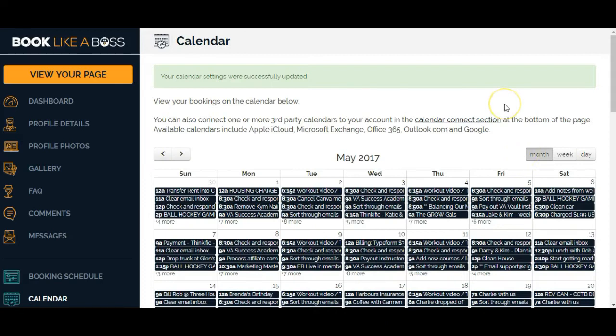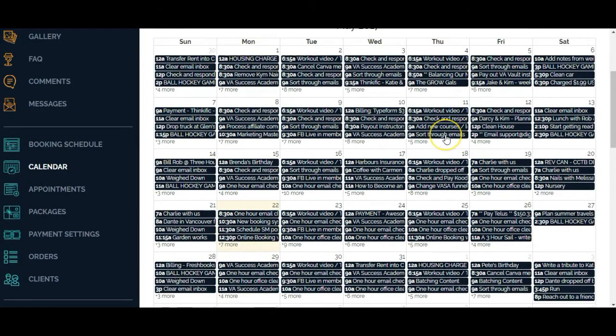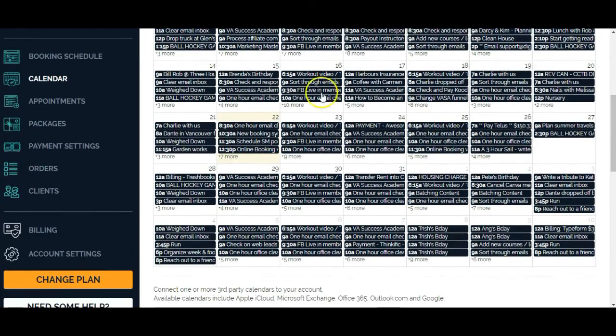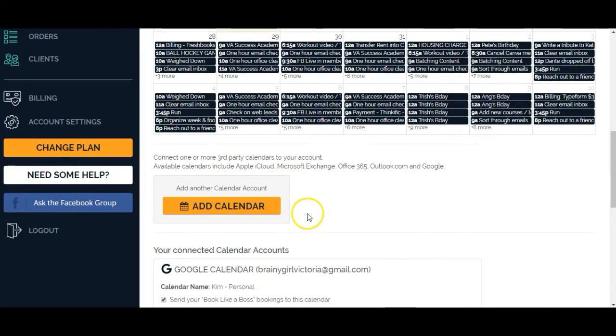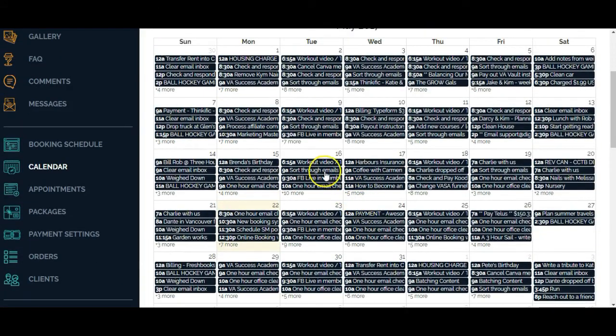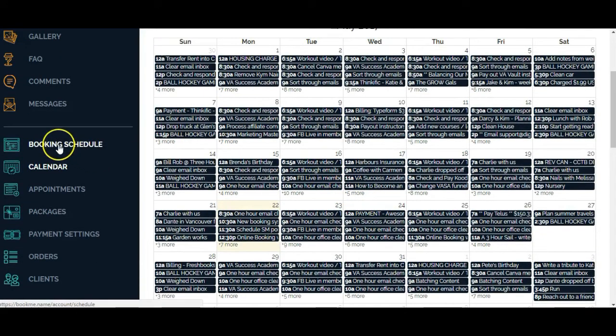Now it has pulled everything from my personal and work calendar into this calendar here, so that I won't get double booked when someone's trying to book an appointment on Book Like a Boss. So now I'm going to go over to my booking schedule.